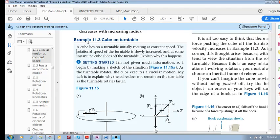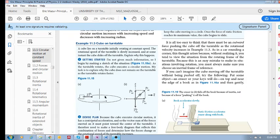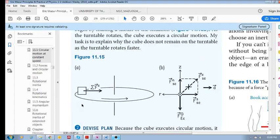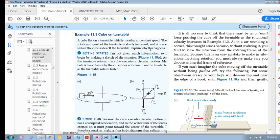Let's look at Example 11.3: a cube on a turntable. We have a cube lying on a table that turns, with an axis of rotation. As the rotational speed is slowly increased, at some point the cube slides off the turntable. The question is: why does this happen?